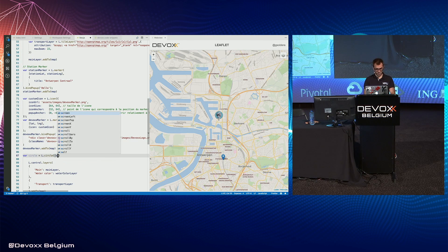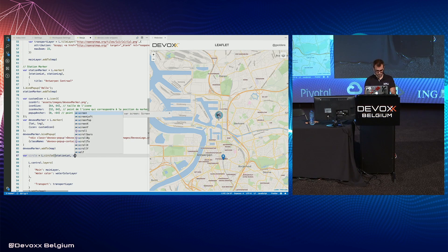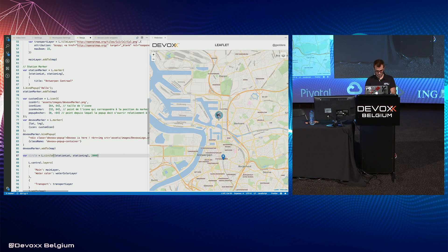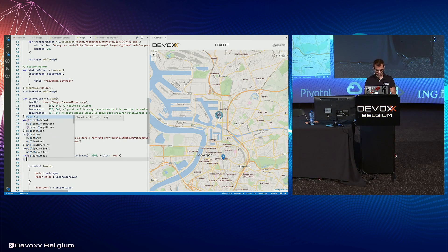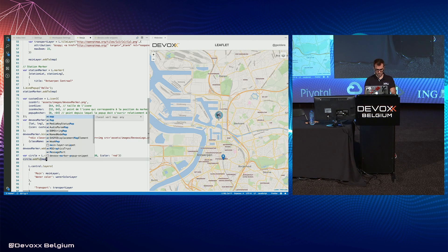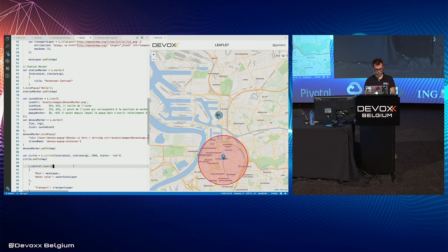You center the circle on a specific point with a radius and some style like the color red. It's wonderful.